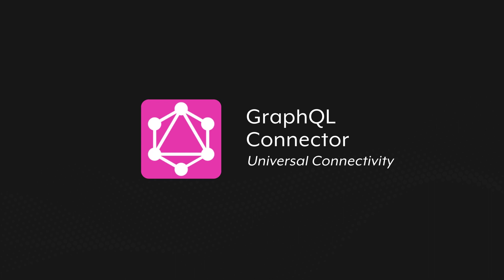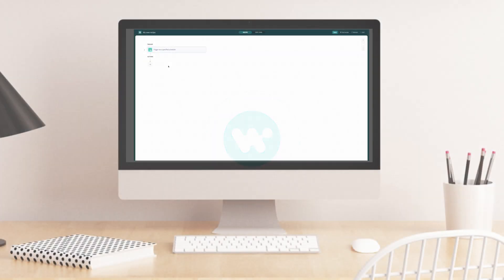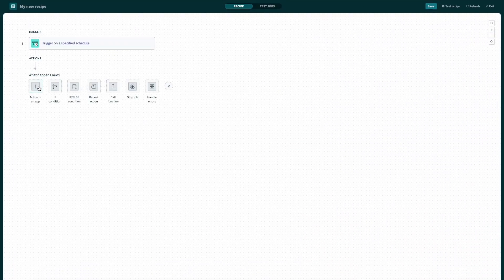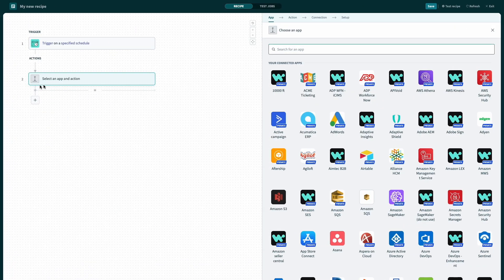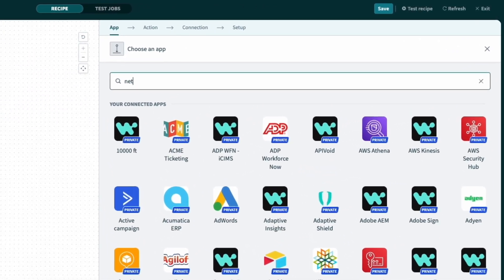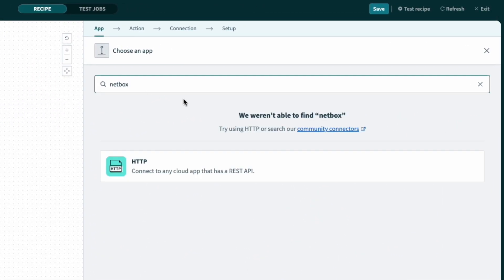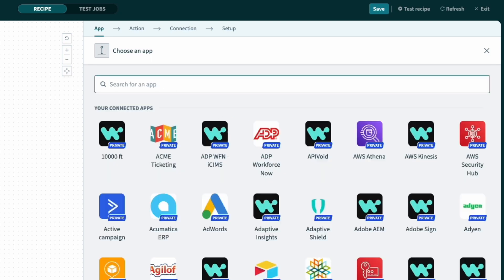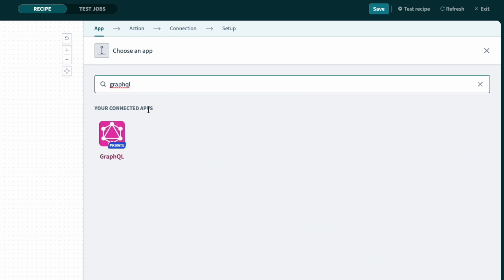To demonstrate what that means, have a look at the following example. Say you're in the middle of building a Workato recipe, and the next step is to call an application, but there is no connector for it. In a situation like this, instead of building a new connector from scratch, you can use one of the universal connectors. If the application provides a GraphQL API, you can simply use the universal GraphQL connector.